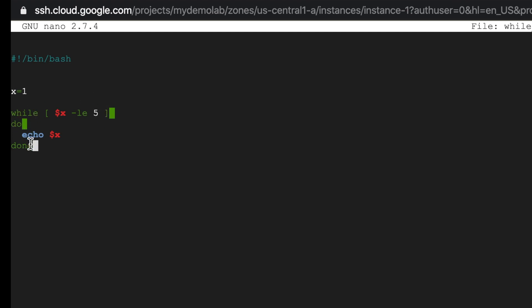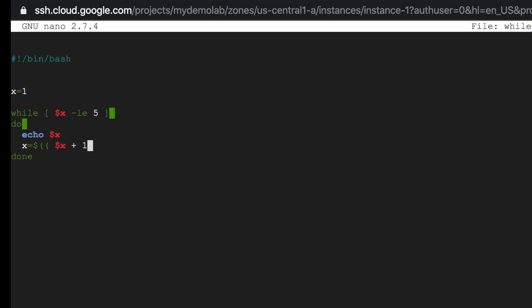So it will always be five and this loop will be never ending, so we need to do something. So let's increment the value of x. We can do that by typing x is equal to dollar brackets dollar x plus one bracket close.